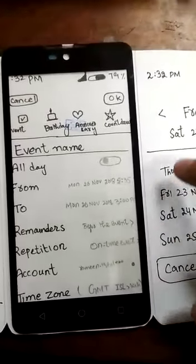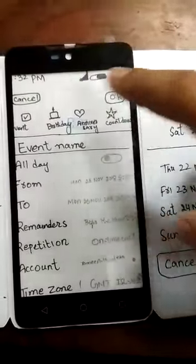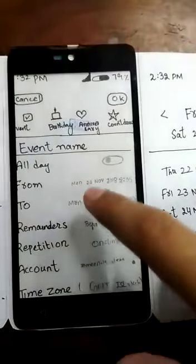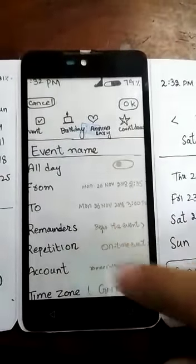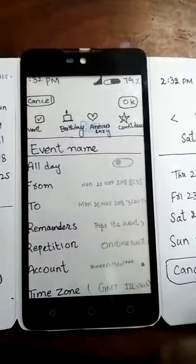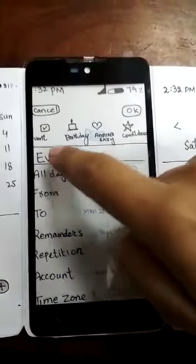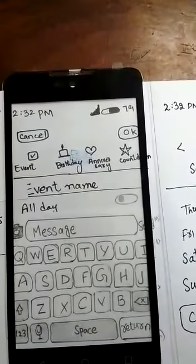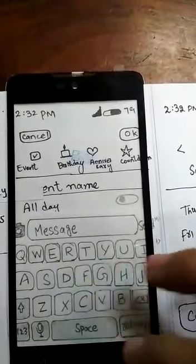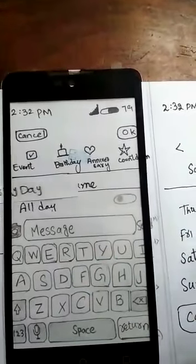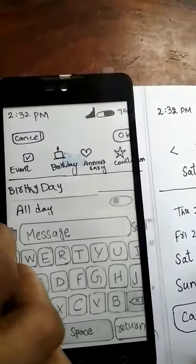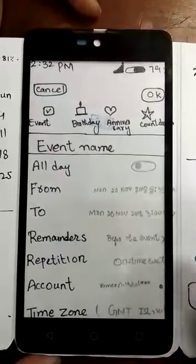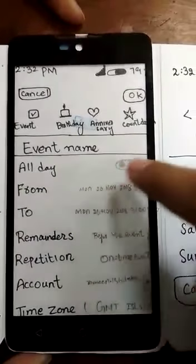Many buttons including cancel are available. When you enter any event like an occasion or special event, you can click on 'Enter Name' and a keyboard will pop up. You can click on all the options or not.